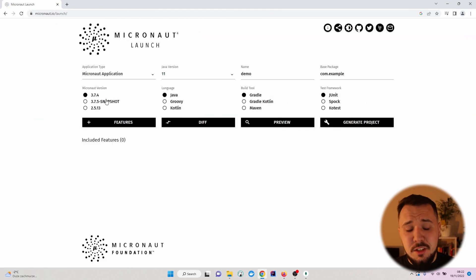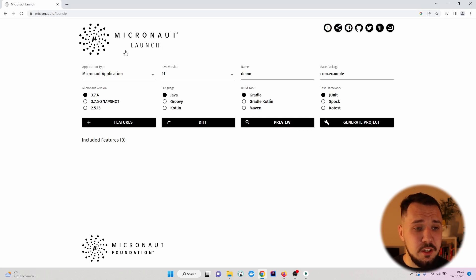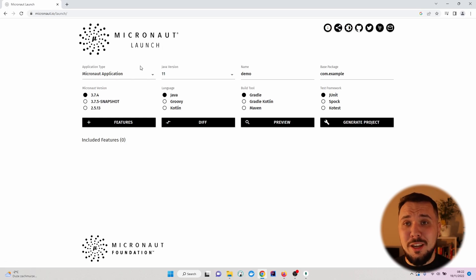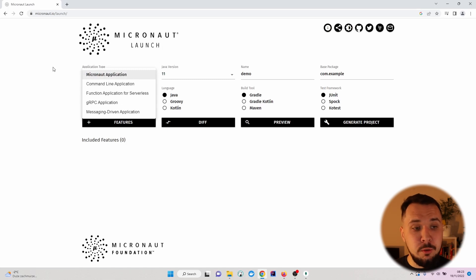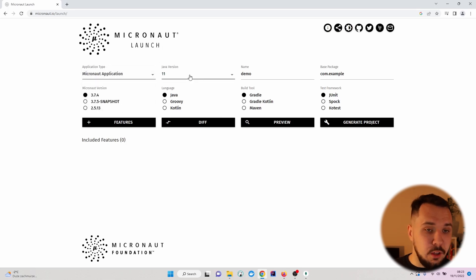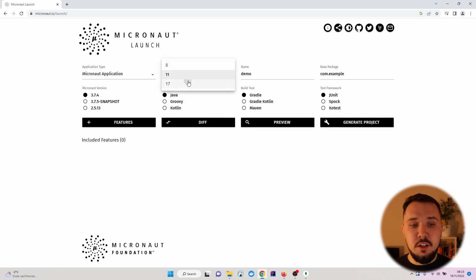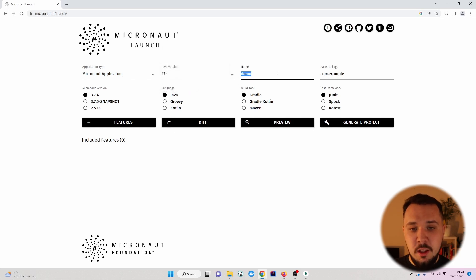As I mentioned, this is pretty similar to Spring Initializer and right here, we can verify what type of application we would like to do. For the application type, I will use Micronaut application. Java version, I will bump to 17.